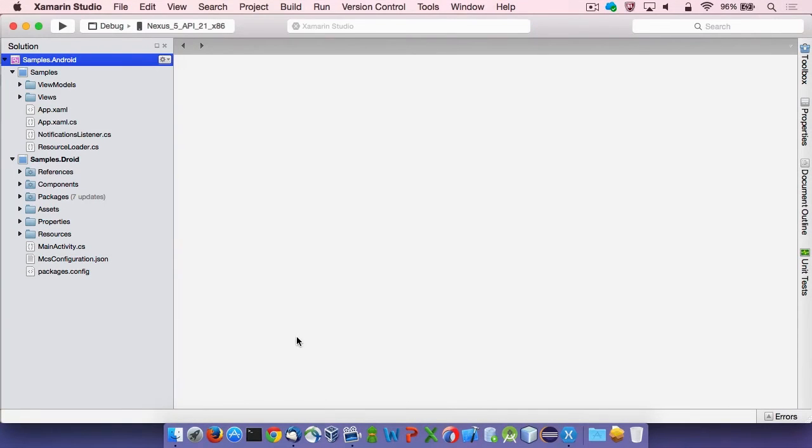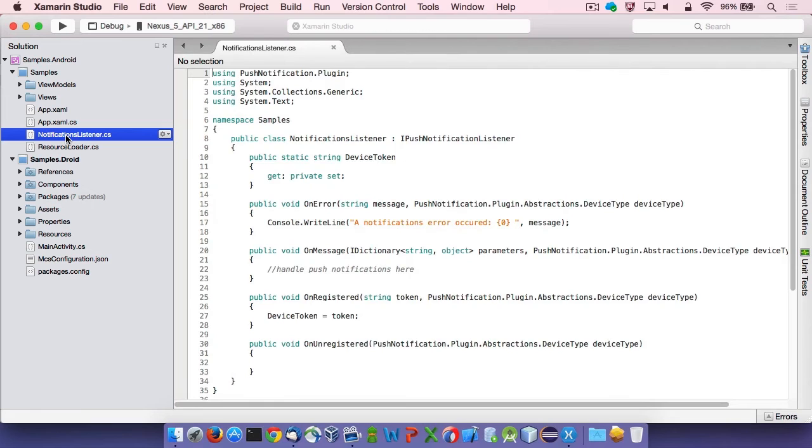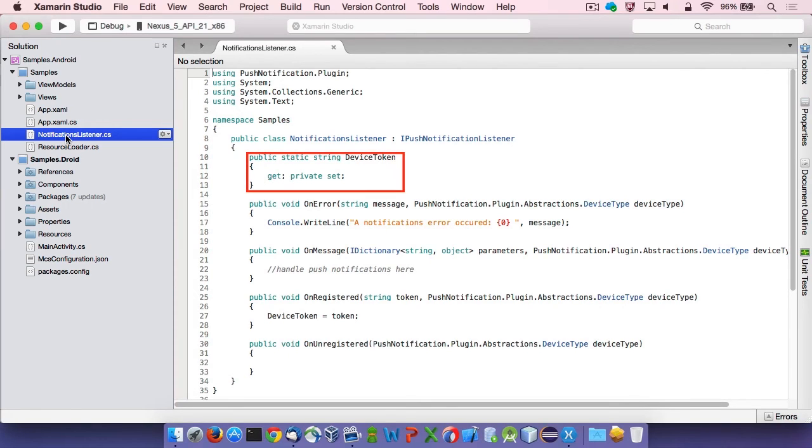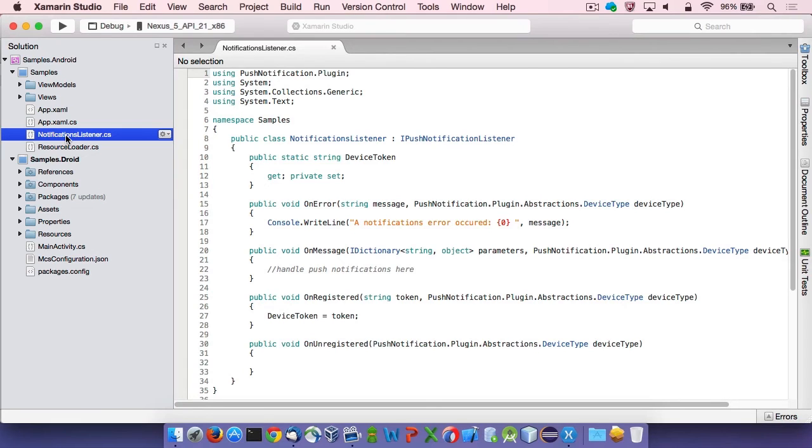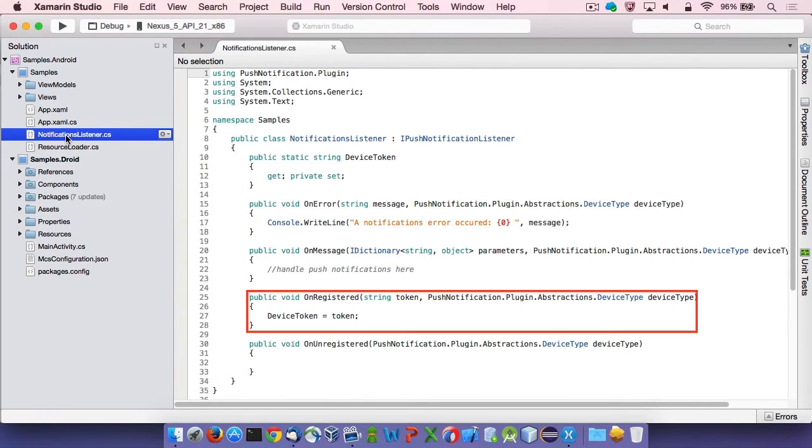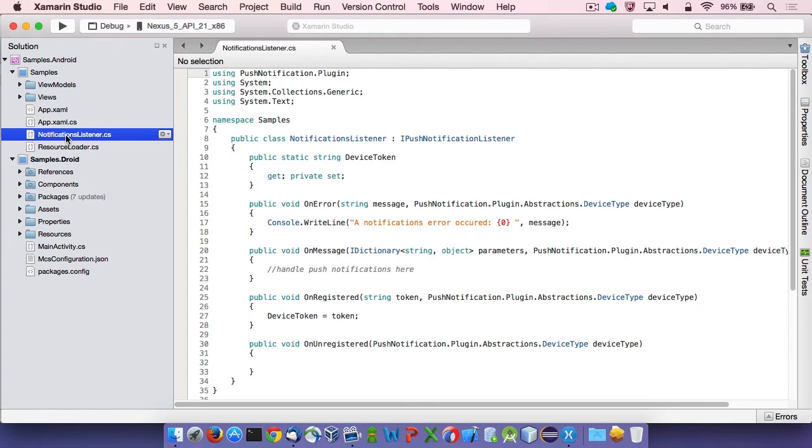The push notification plugin requires that you implement the iPushNotificationListener interface. The class should be located in the core project when targeting multiple platforms. There is one thing the sample app adds to the class that is not specified by the interface: a static attribute named DeviceToken, which will hold a device-specific token obtained from the push notification provider at registration time. DeviceToken is assigned a value inside the onRegistered method. Another thing you need to do in your cross-platform code is to register the app with the MCS notification API. In the sample app, this is handled by a specific screen, for which I will now open the view model.